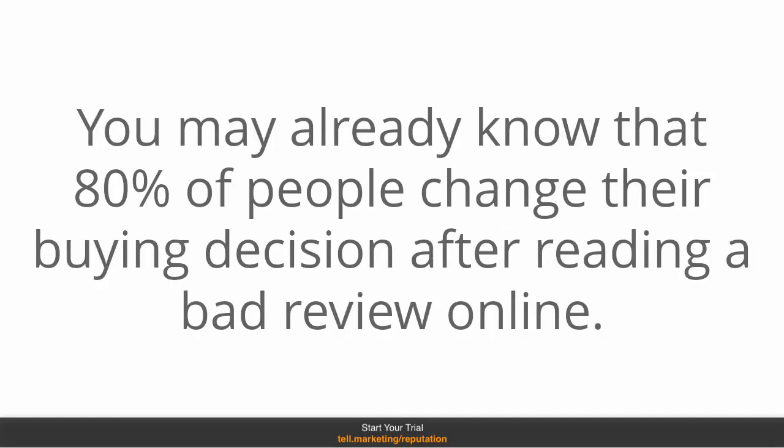You may already know that 80% of people change their buying decision one way or the other after reading a good or bad review online.